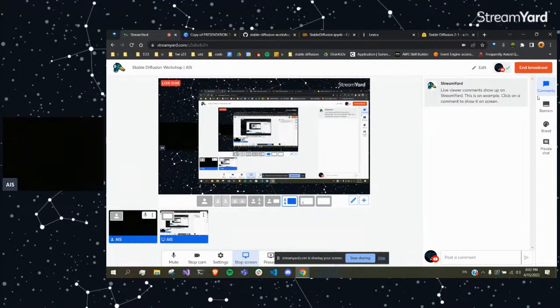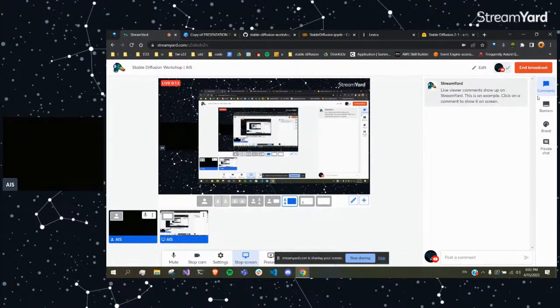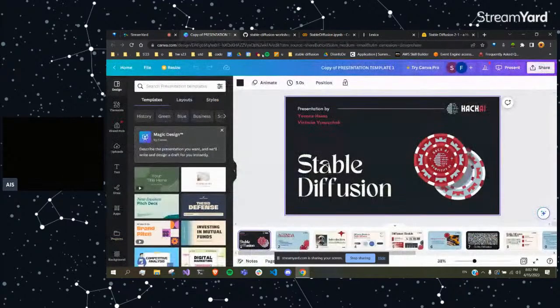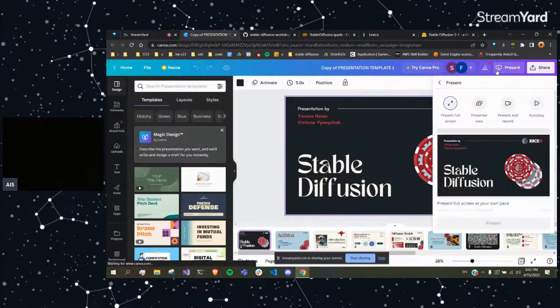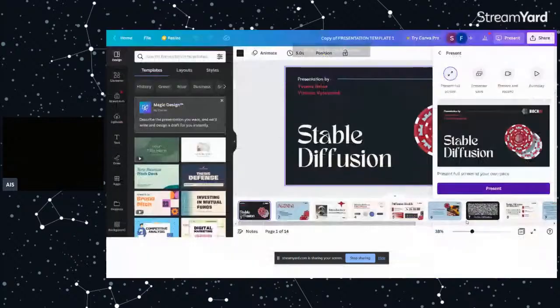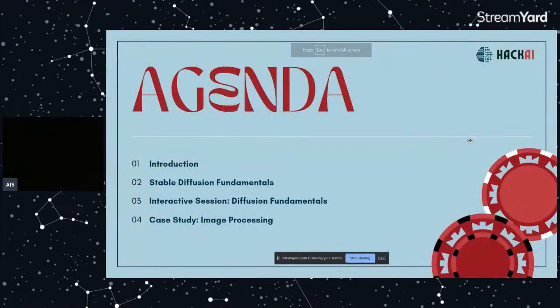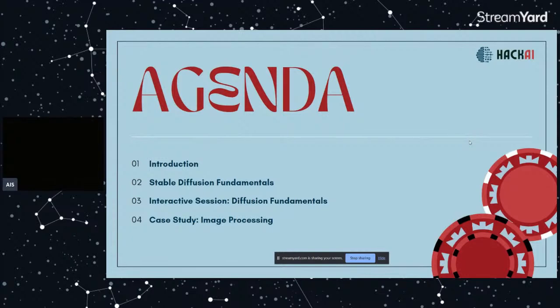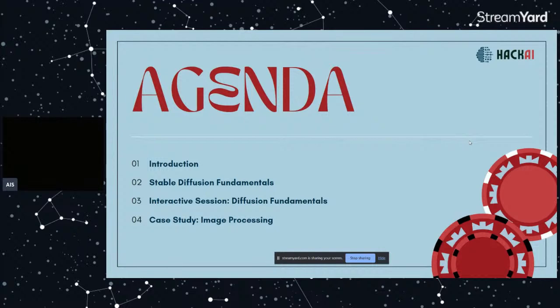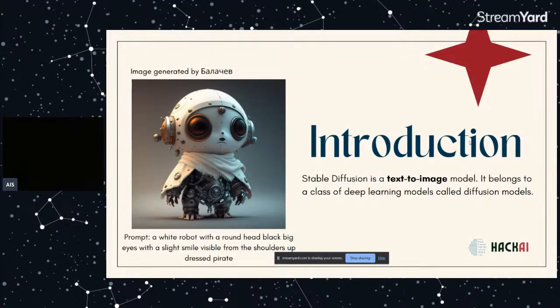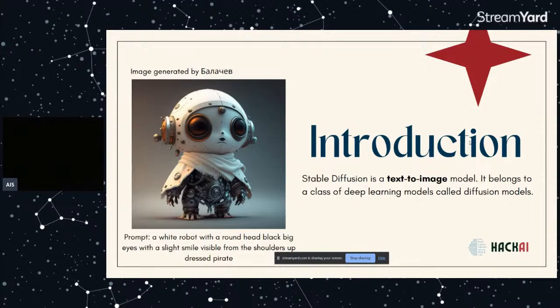Okay, hello everyone. I'm Yvonne, this is Victoria, and we're going to talk about Stable Diffusion for this workshop. This is our agenda - we're doing the introduction right now and I'll go over the Stable Diffusion fundamentals. After that, we're going to do the coding section and we'll have a case study. So first of all, what is Stable Diffusion? It's a text-to-image model that belongs to a class of deep learning models called diffusion models. You can see an example to your left right here.